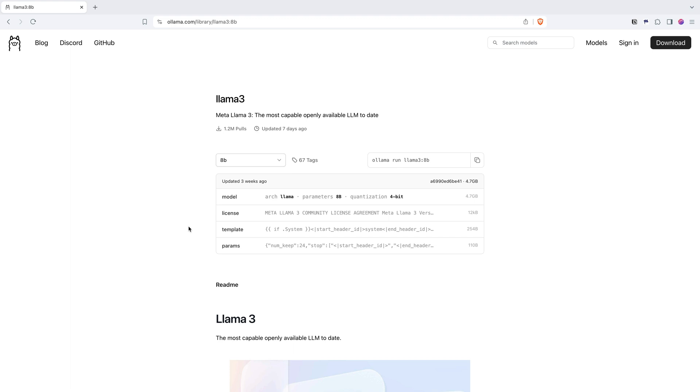But the idea is that if we ever read about 8B and 70B or any other open models, when they code a number followed by a letter B, it means how many parameters they have encoded in that model.